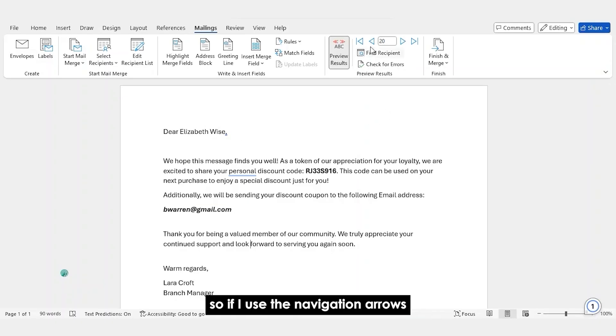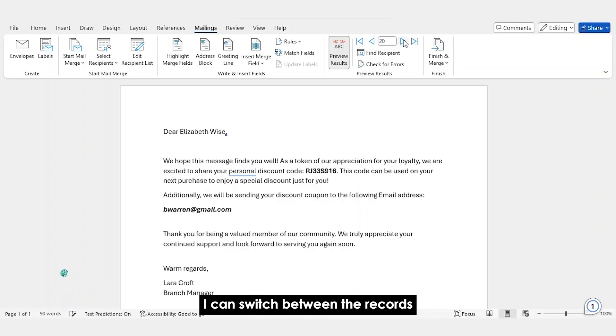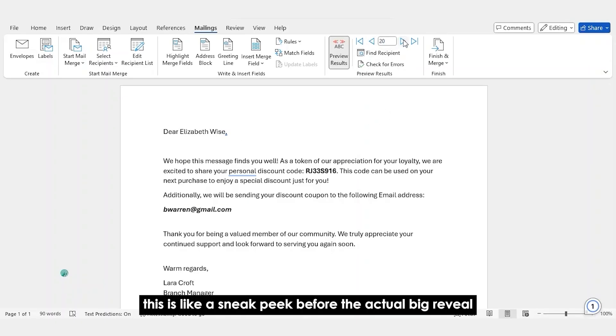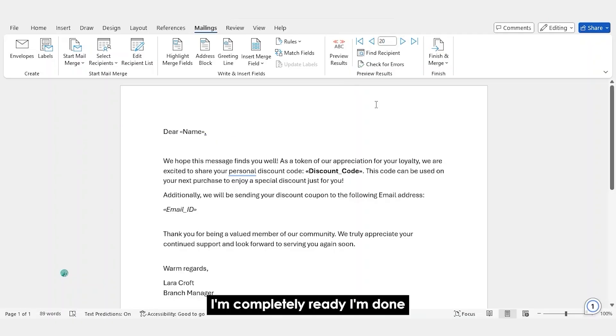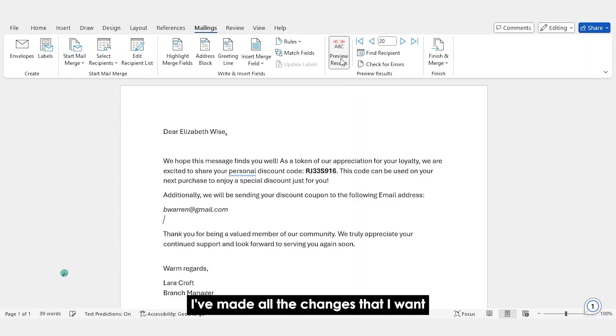So, if I use the navigation arrows, I can switch between the records. This is like a sneak peek before the actual big reveal. I'm completely ready. I'm done. I've made all the changes that I want.